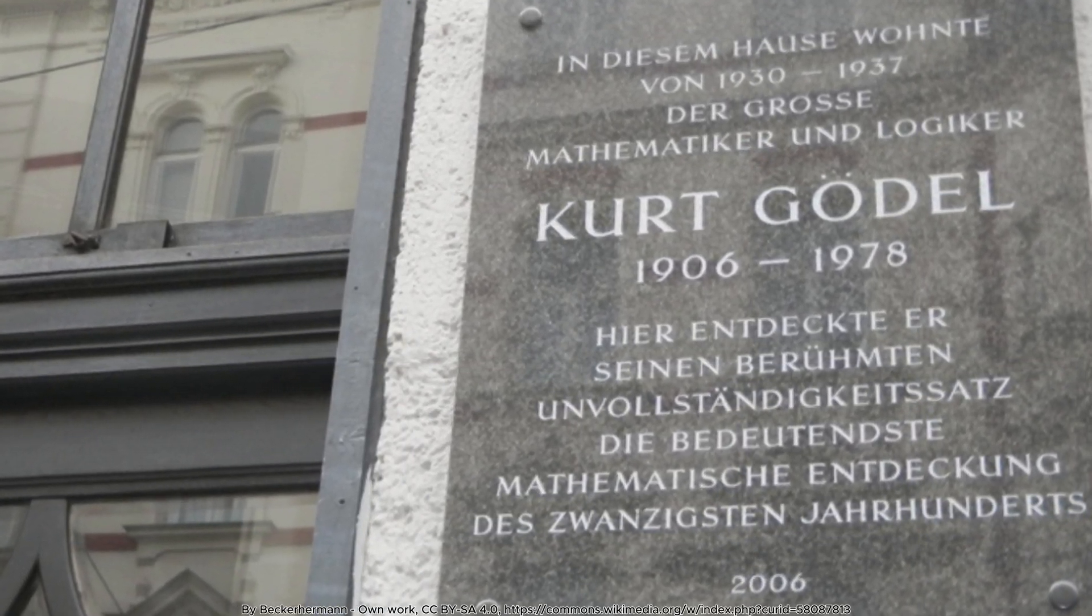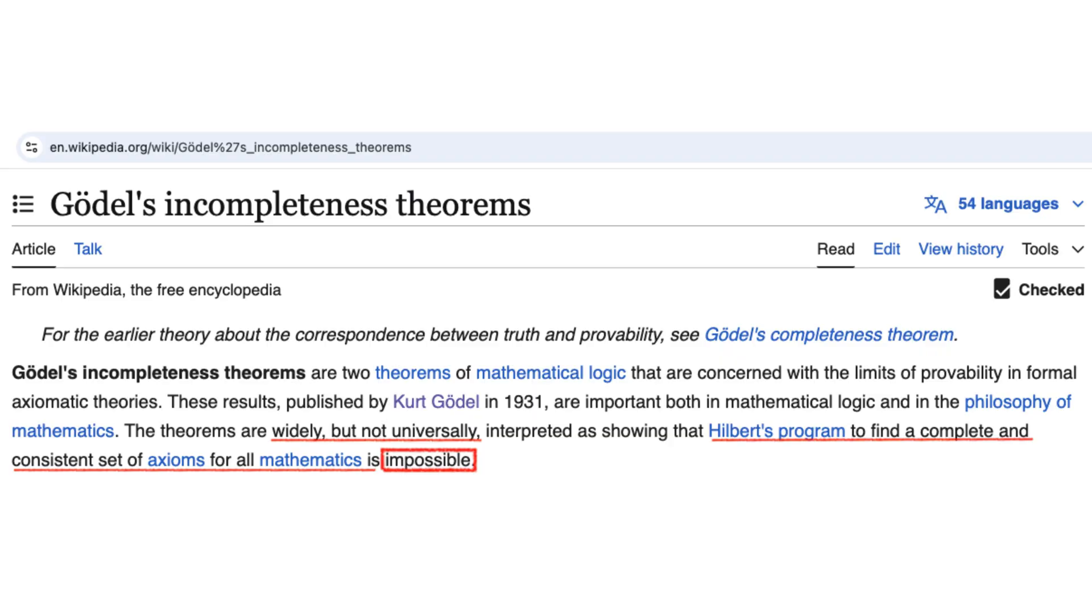His groundbreaking incompleteness theorems sparked a lasting debate. Do these limits block artificial intelligence, or do they simply redefine what it means to be intelligent?